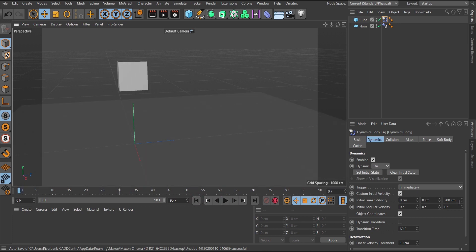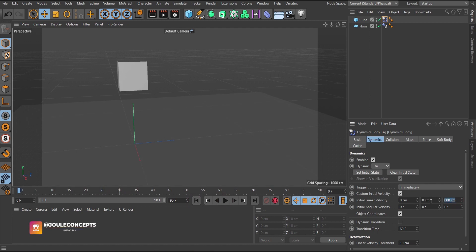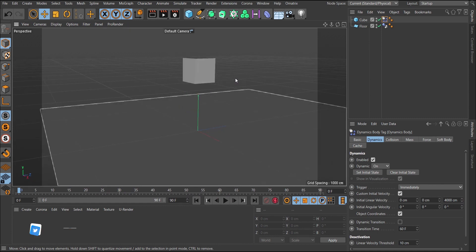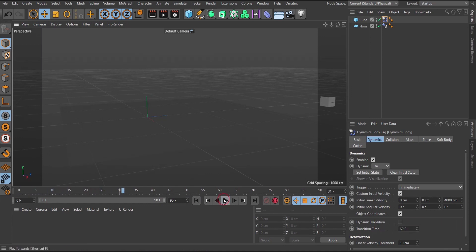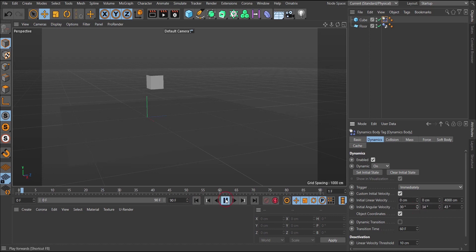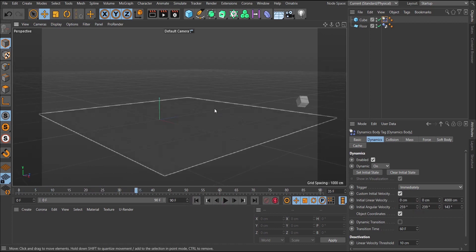You also have Initial Angular Velocity. If you change these values, the object rotates as it falls. Increasing these values and playing shows the object rotating as it moves — it has an initial angular velocity applied. I'll uncheck Custom Initial Velocity now.